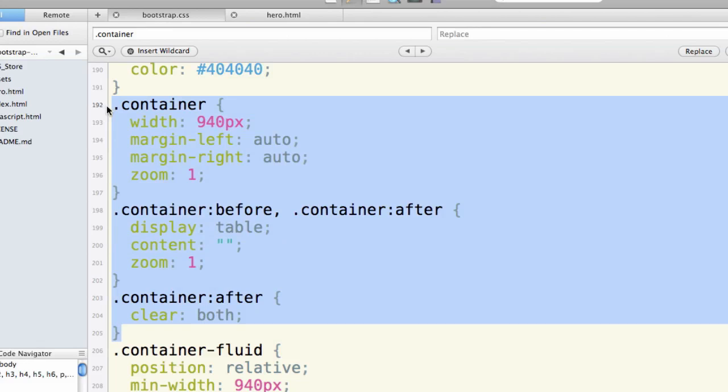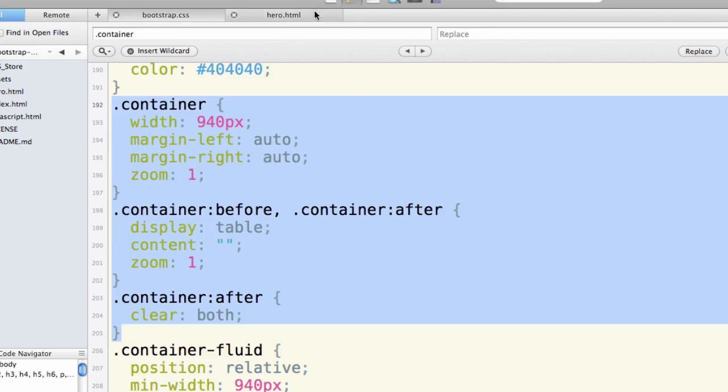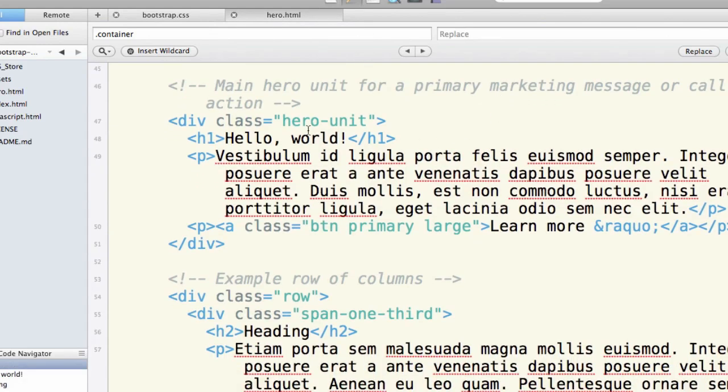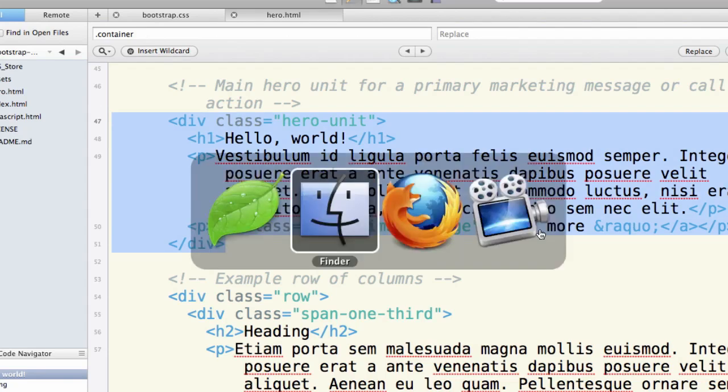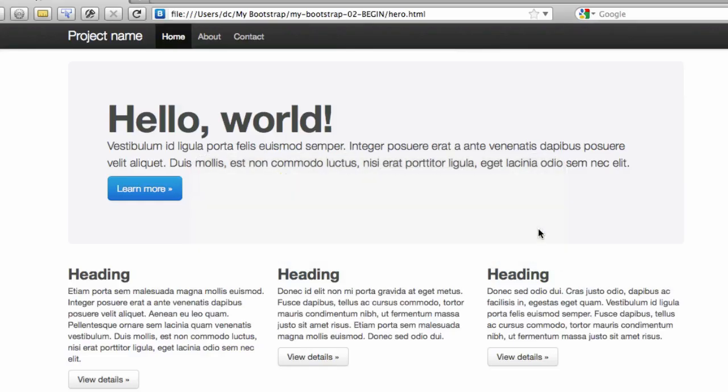So that's what container is. Back to hero now. And we see we've got this div of class hero unit. This is the great large introductory message at the top of our page. So this hero unit with its h1 and its paragraph and its button is what we see right here.